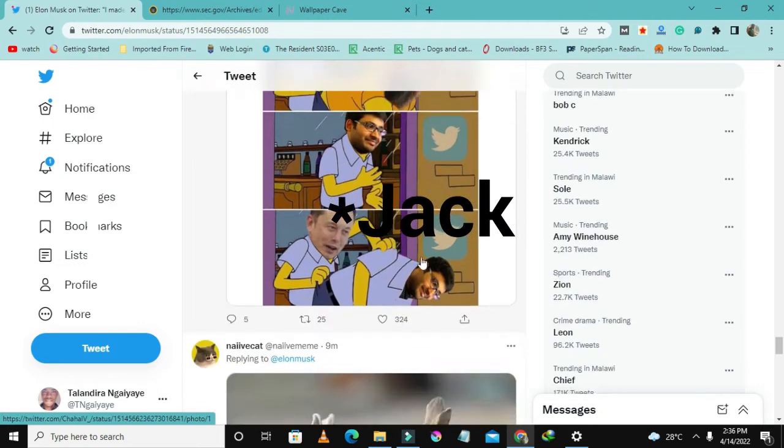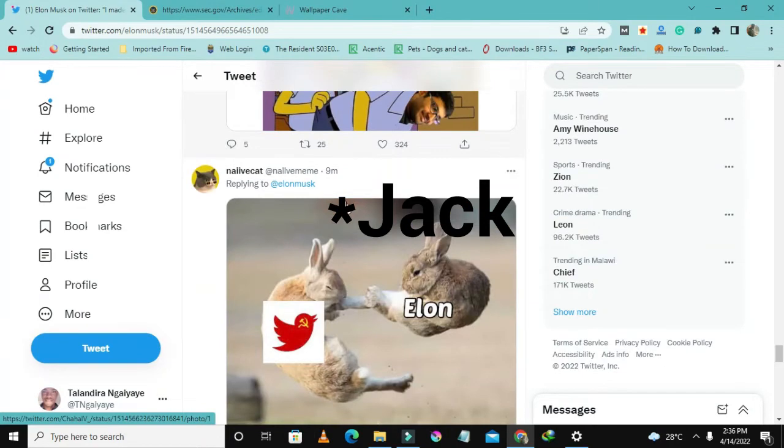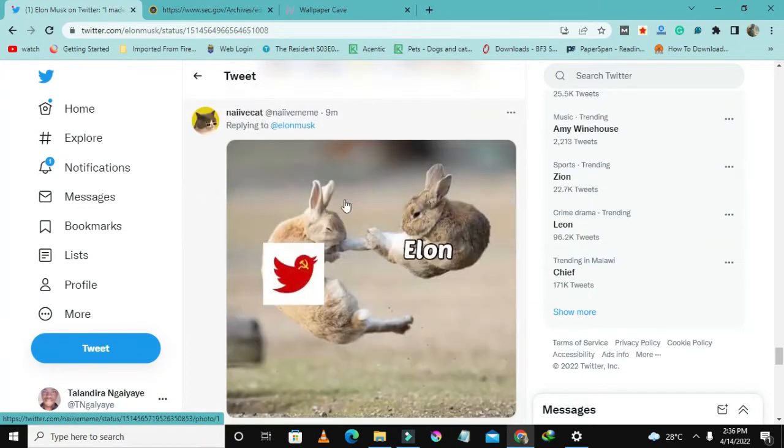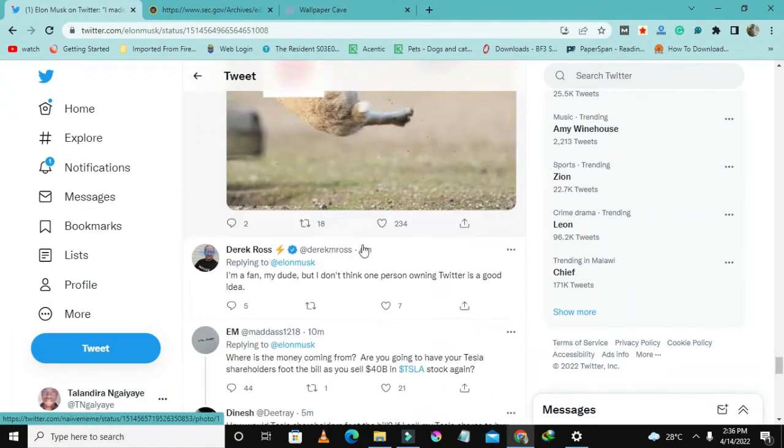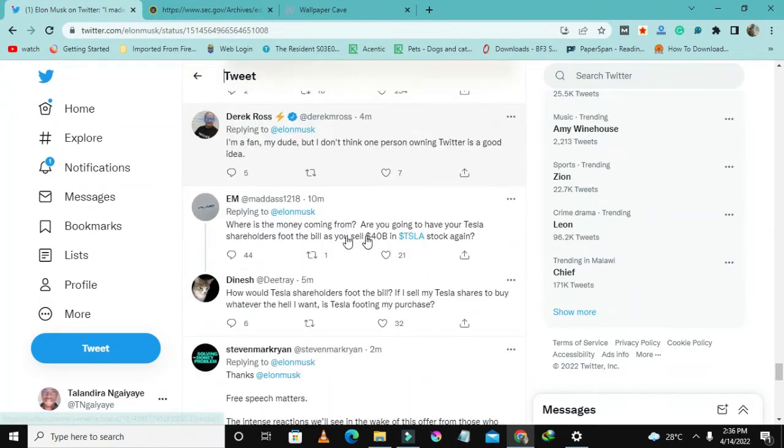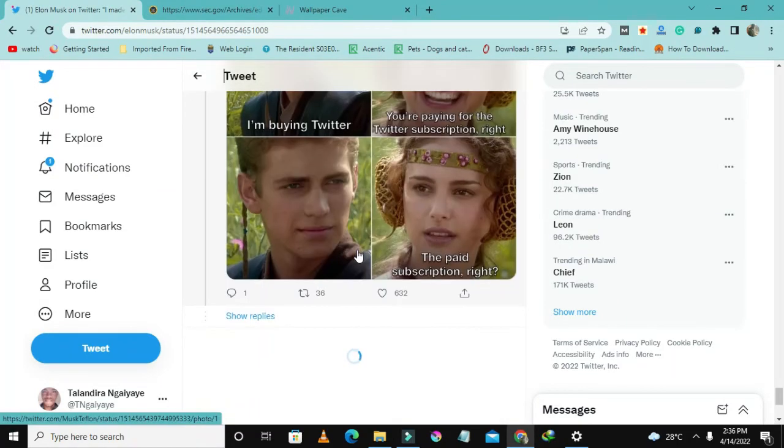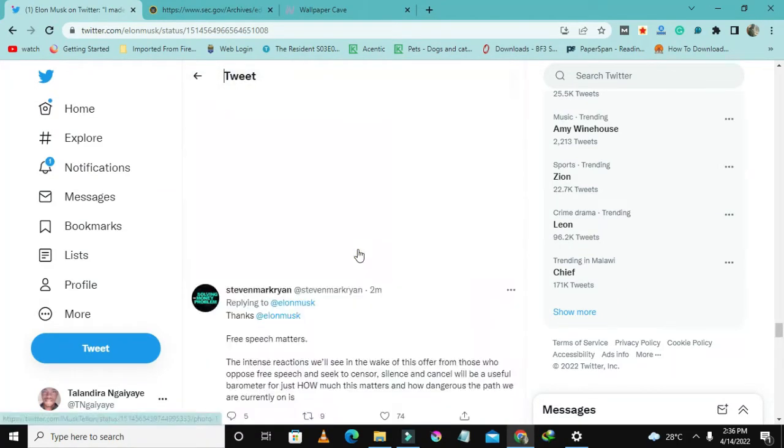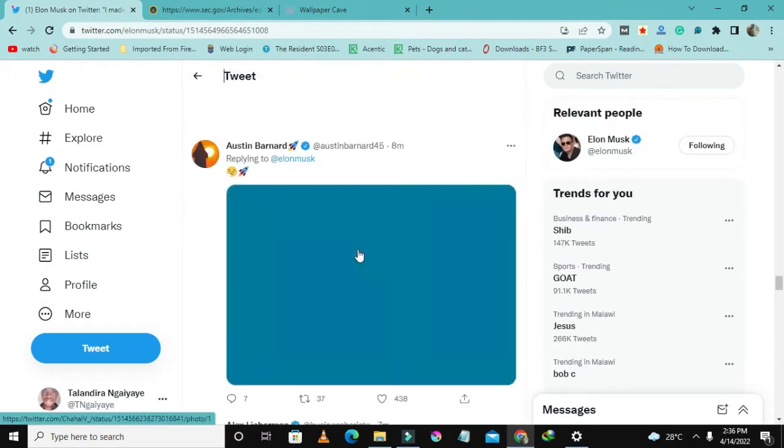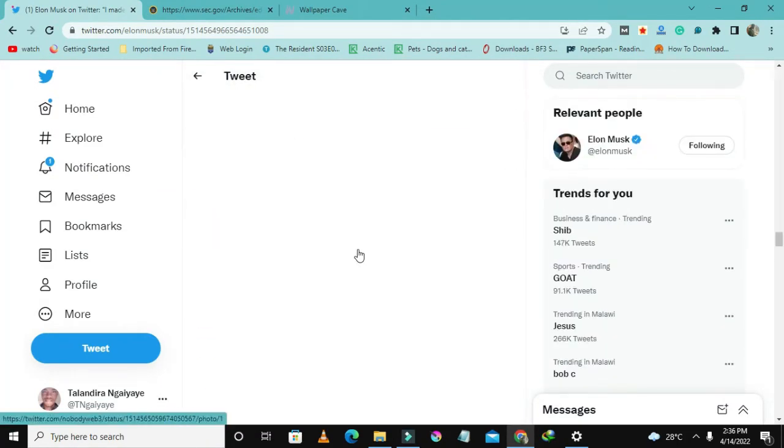And then Elon Musk just comes in and kicks him. Yeah, now a lot of memes have been created surrounding this. Let me just look at the post quickly because I don't want to take much time on this.